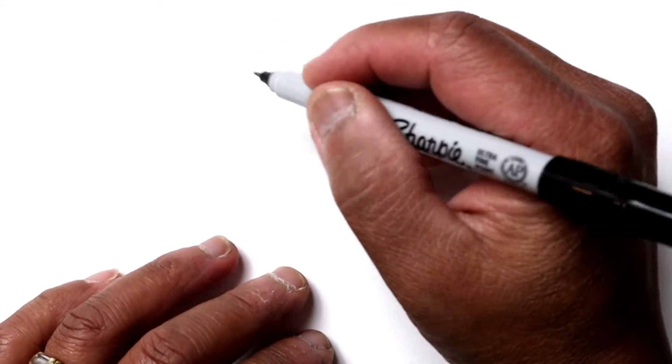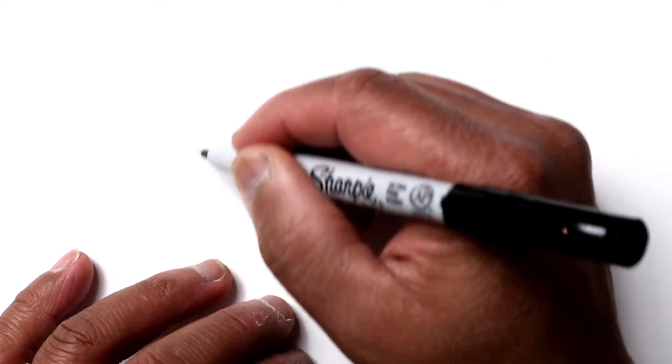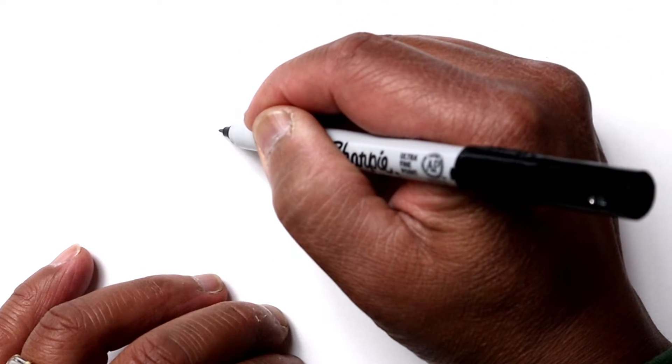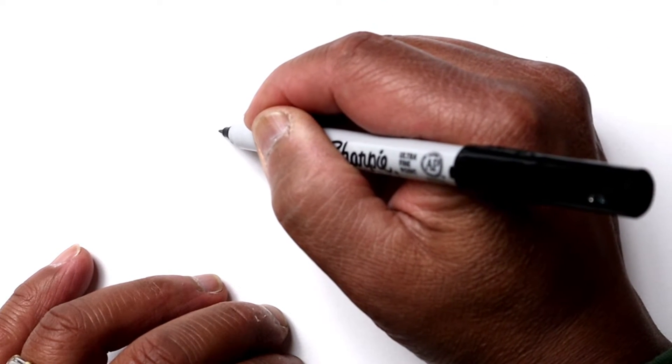So let's just start by drawing his head, which is kind of an oval shape. Let's draw the top of his head first from the front of his mouth.